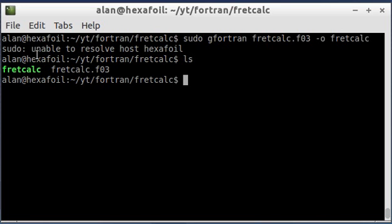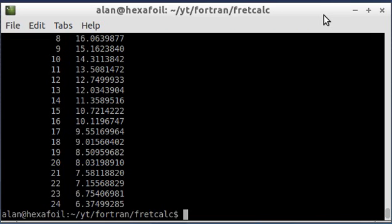Okay. So it made this file fret calc. I'm going to go ahead and run that. Okay.